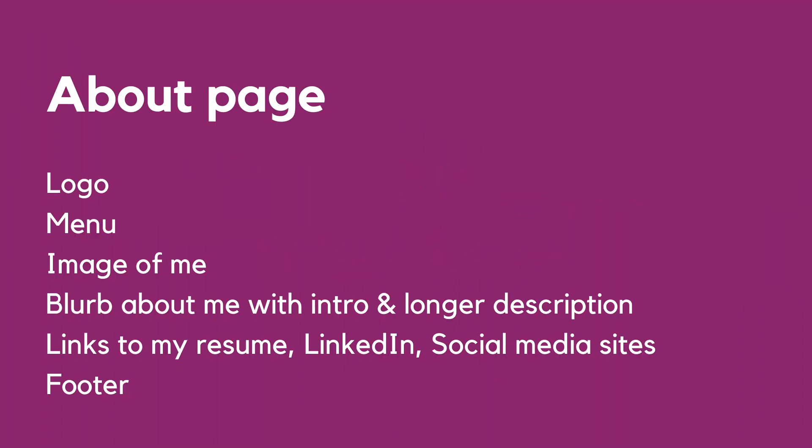My website needs a page about me. So for this video, we are going to wireframe my about page for my website. So first, what I do is I write down all of the elements that need to be on the page, which is the logo, menu, image of me and a blurb about me with introduction and links to my resume and all of my social media sites that I want people to know about and the footer. Okay, let's pull out the paper and pen.